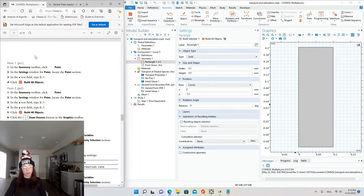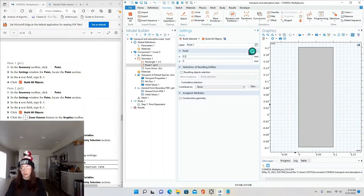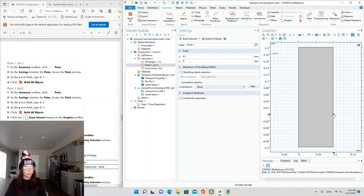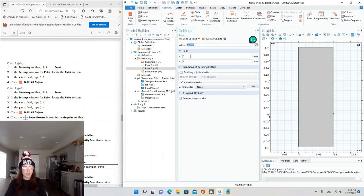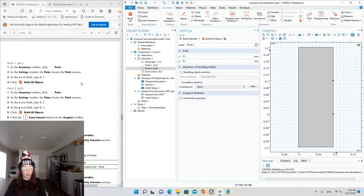In the Geometry toolbar, click Point. In the settings window for point, in the X text field type 0.1 and build all objects — there's our first point. Then click Point again, set X = 0.1 and Y = 0.1 and build all objects — there's our second point. Click Zoom Extents. Next, we're going to define the variables.